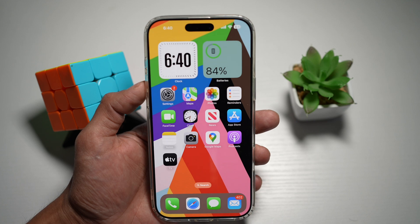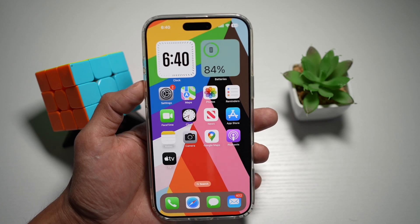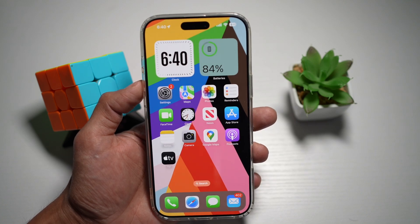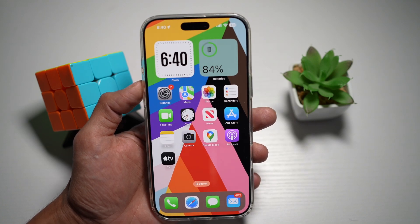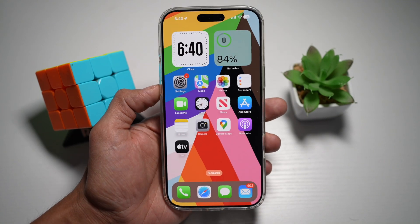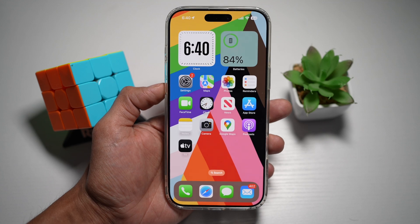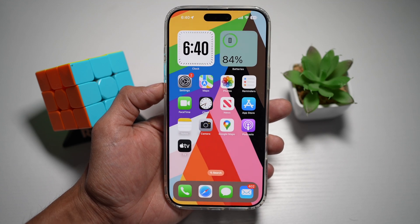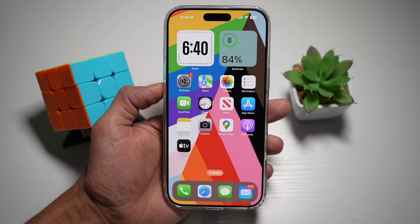And now you've set the new Harmony wallpaper on your iPhone running iOS 18.5. So there you go, guys — that is how to set the new Harmony wallpaper on your iPhone running iOS 18.5.